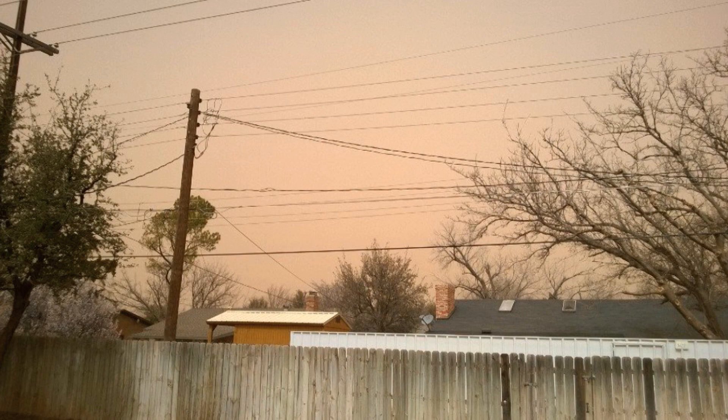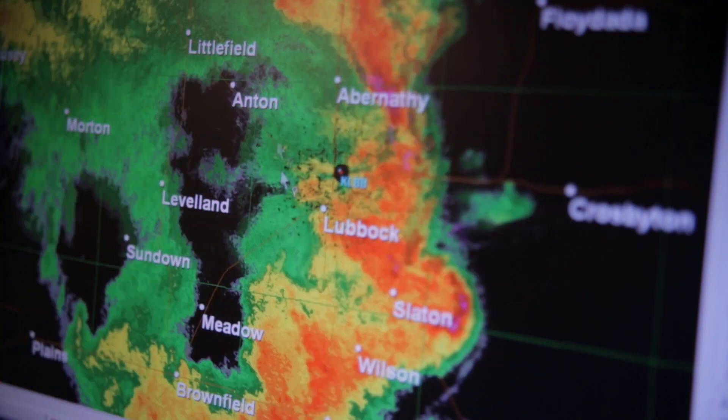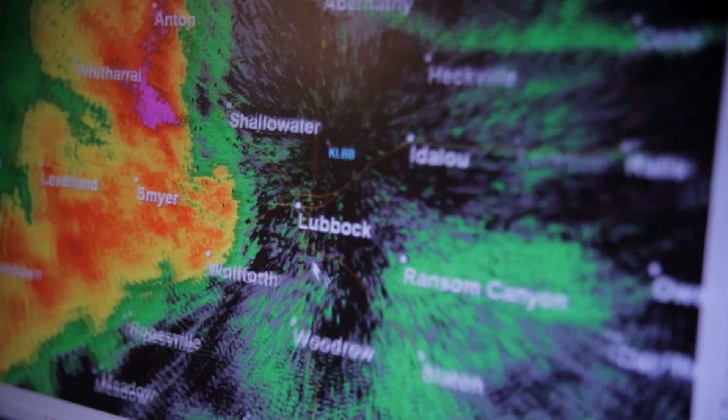We have a lot of those. A haboob is developed either by a thunderstorm complex that collapses and creates outflow boundaries, which means a sudden shift in wind direction and speed. We've had our haboobs this year with fronts — with this west wind — and you look at satellite imagery, there's a lot of sand in the western Oklahoma Panhandle. So the wind suddenly shifts to the north, and you see this big wall of dirt moving through. That's a haboob.